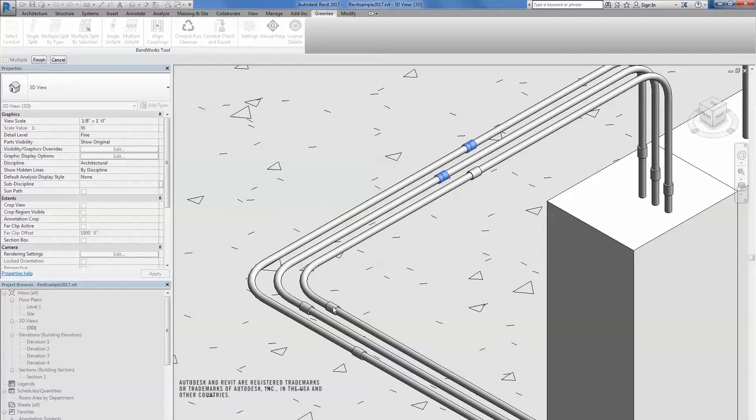Note that Align Couplings only works with parallel conduit runs and doesn't work for any sloped conduit runs.